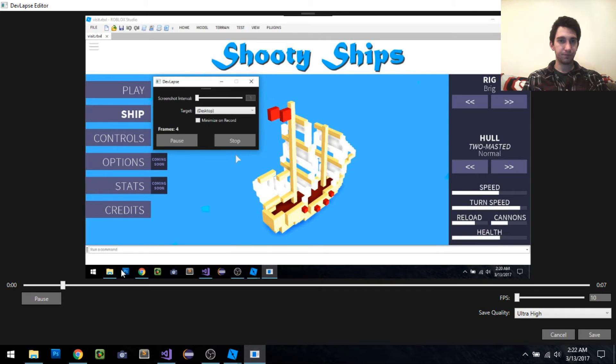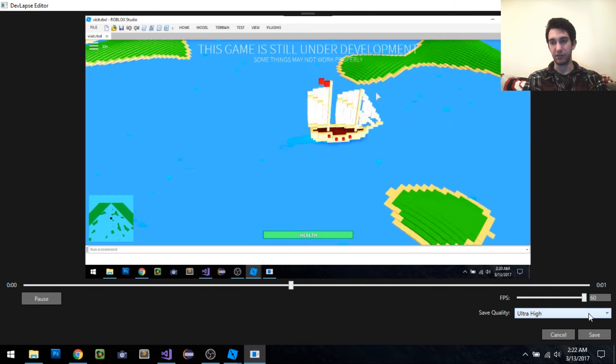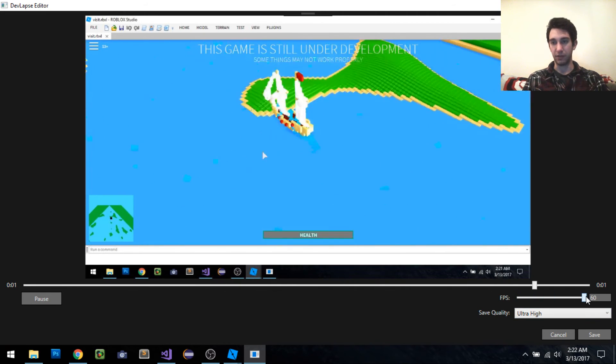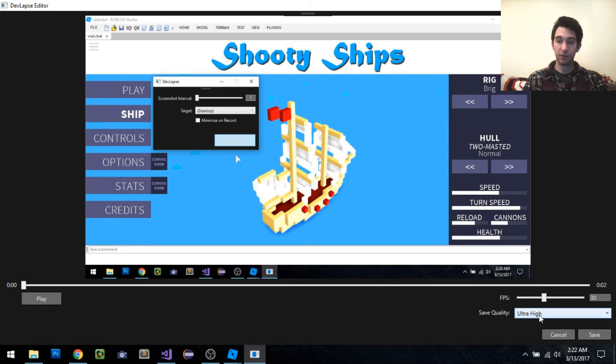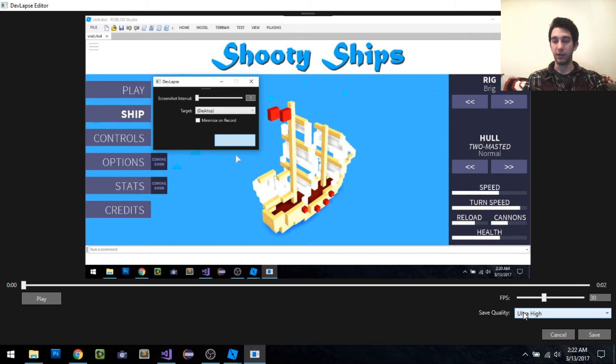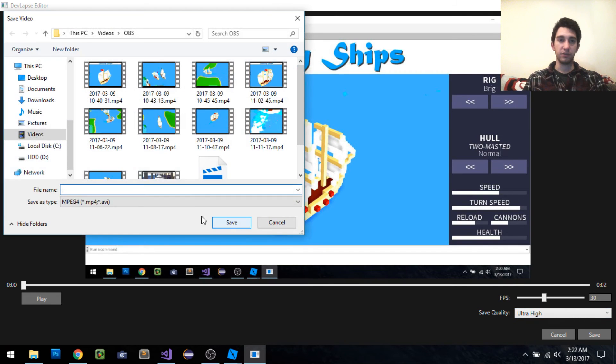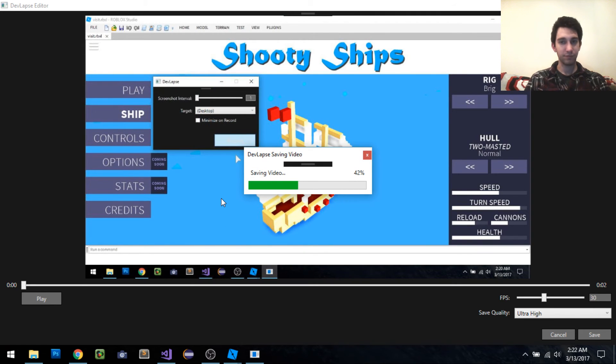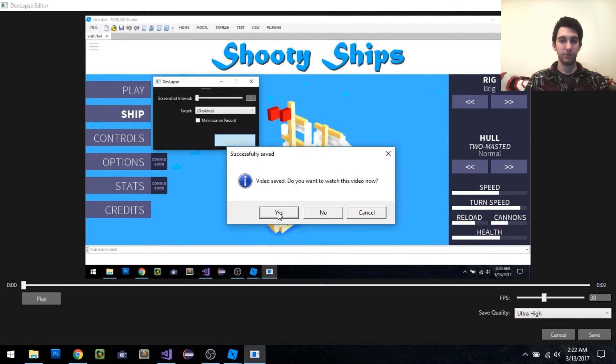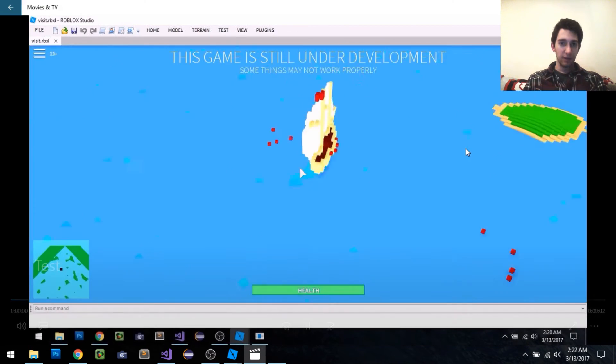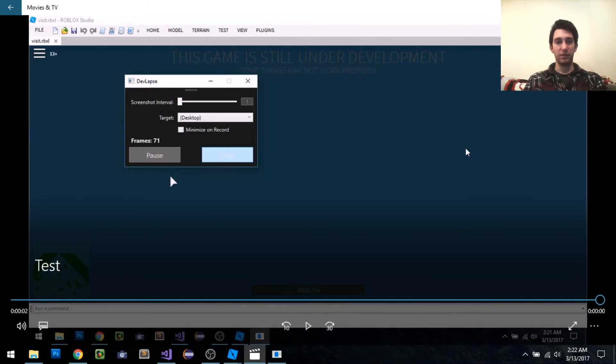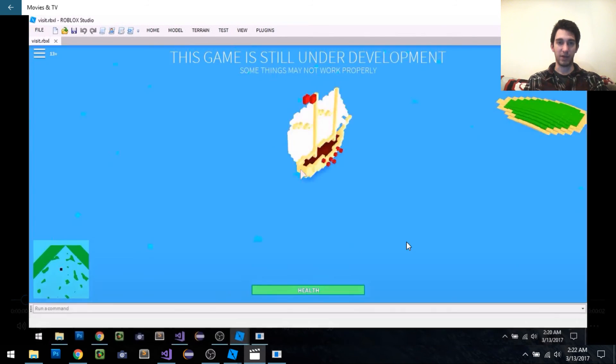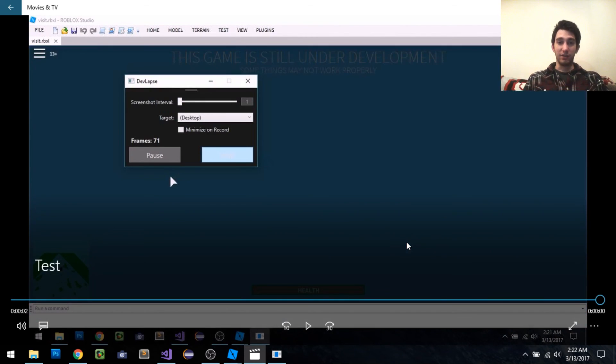The FPS slider and the save quality control the save settings. You can set it between 10 and 60 frames per second. For this example, we're going to keep it at 30 and save quality at ultra high. You just save it when you want to, give it the name, click save. Pretty straightforward. Once it's done, it'll prompt you if you want to watch it or not. We're going to say yes. It will attempt to open it and play it back. That's pretty much it.